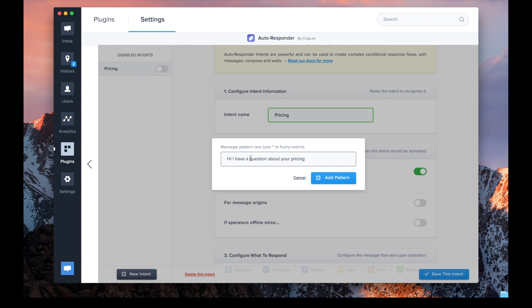In order to match sentences like this one, we use wildcards. We replace other words with wildcards — it works like Scrabble. So it will match all questions containing "question" and "pricing".